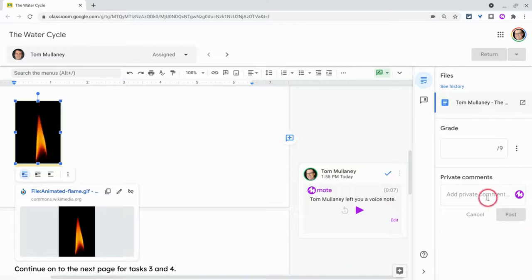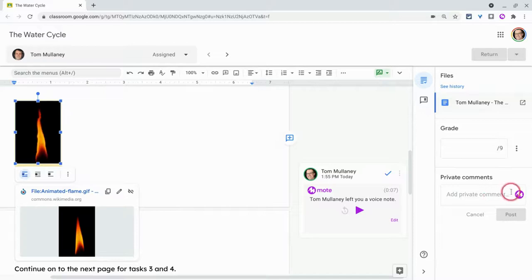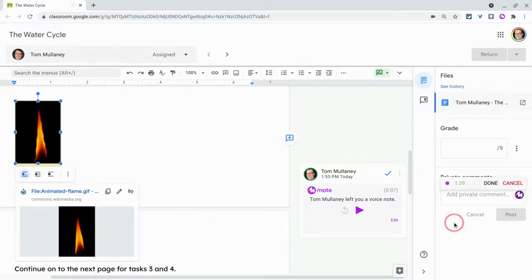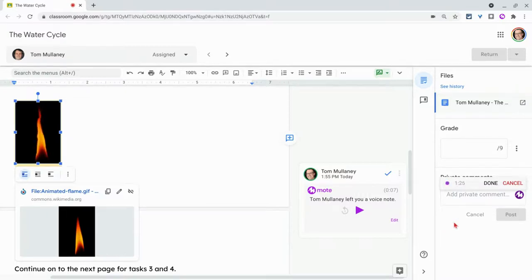Now here under private comments, which is more holistic feedback in Classroom, I can also do the same thing. Notice I have the button. Hey Tom, I left a comment about something that was inaccurate that you need to fix and resubmit. Good luck.